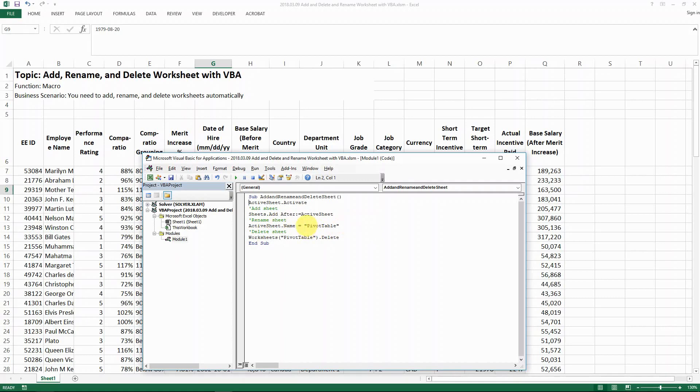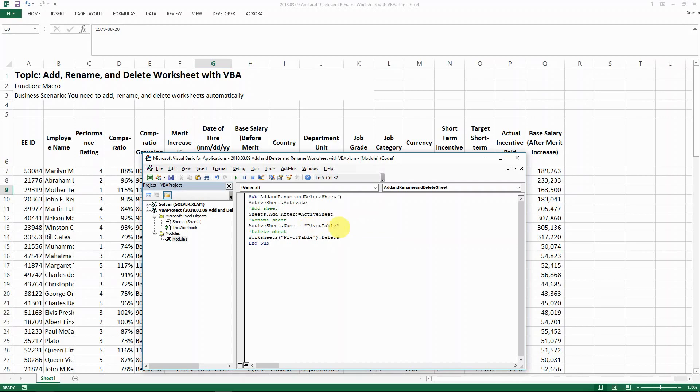And then in the double quotes, it is any kind of tab name that you want. But I think there's a length constraint. So if you name it more than a certain length, I think it's 31 characters, you wouldn't be able to do that. But let's say that for my case, I just want to name it as pivot table.